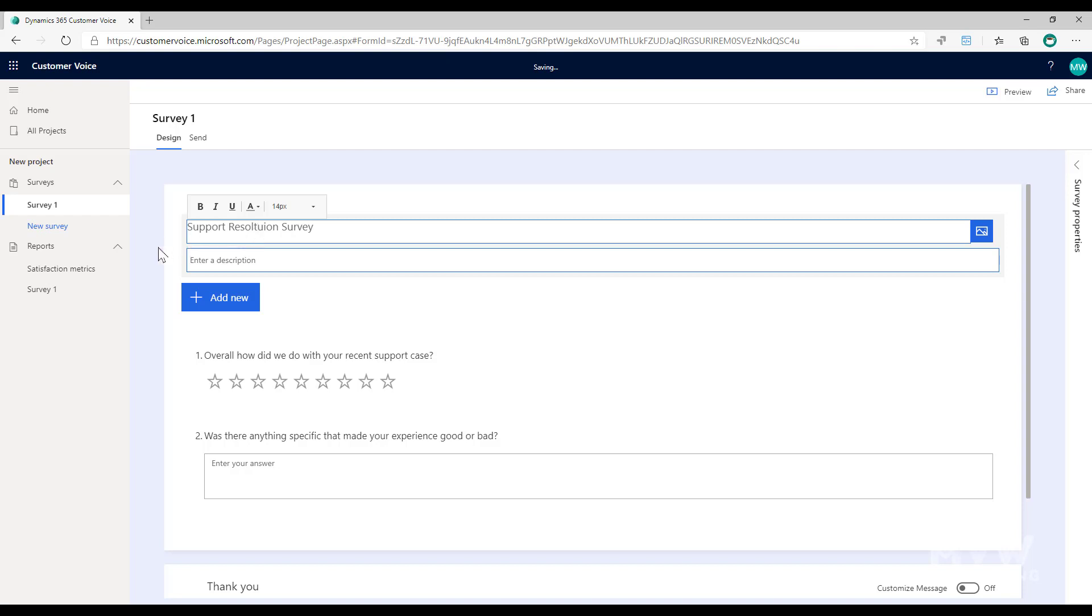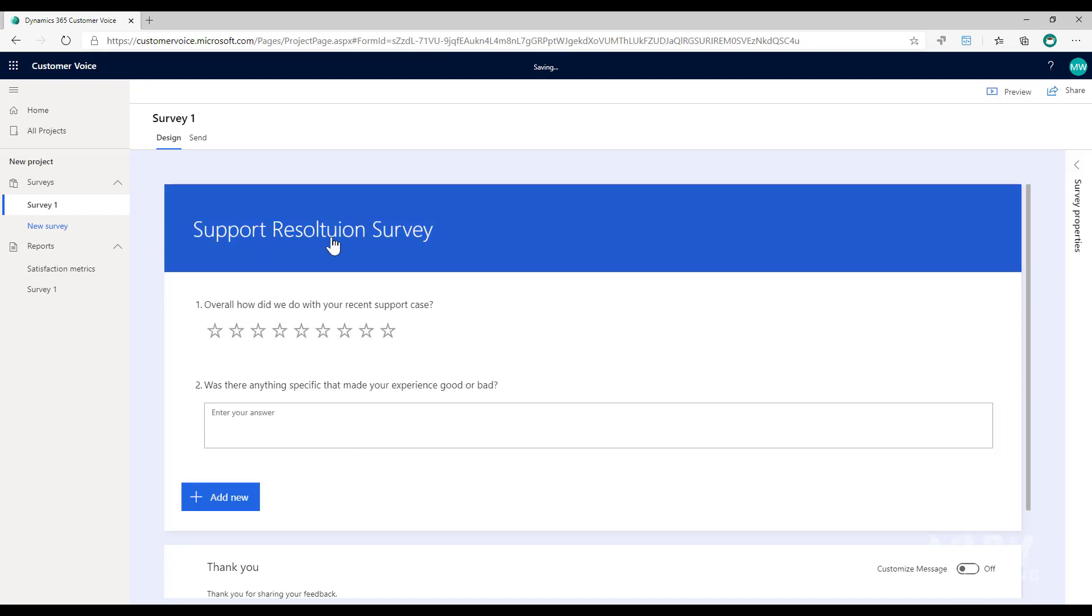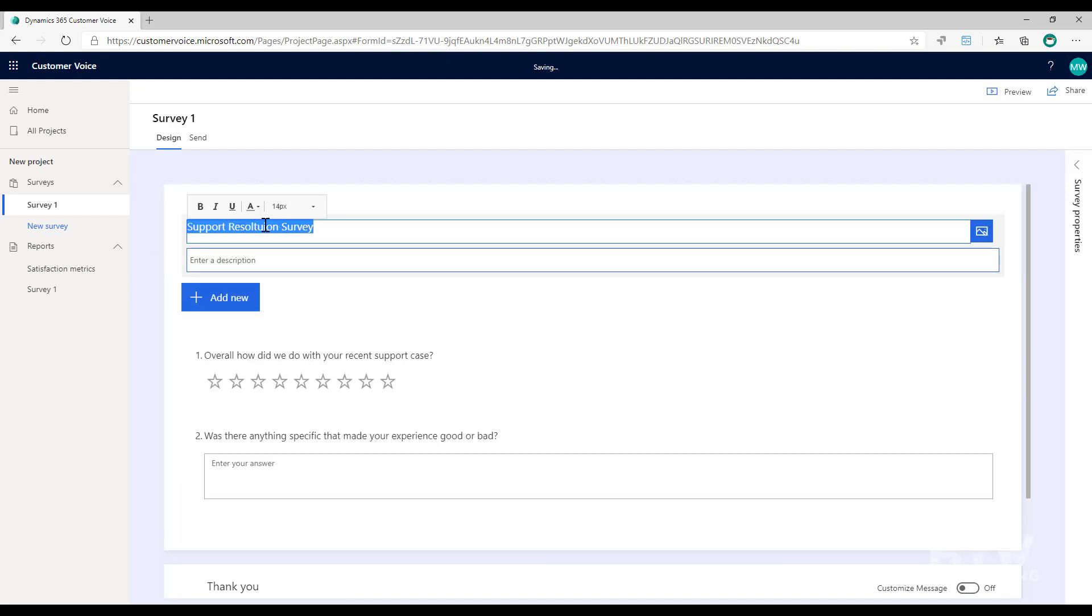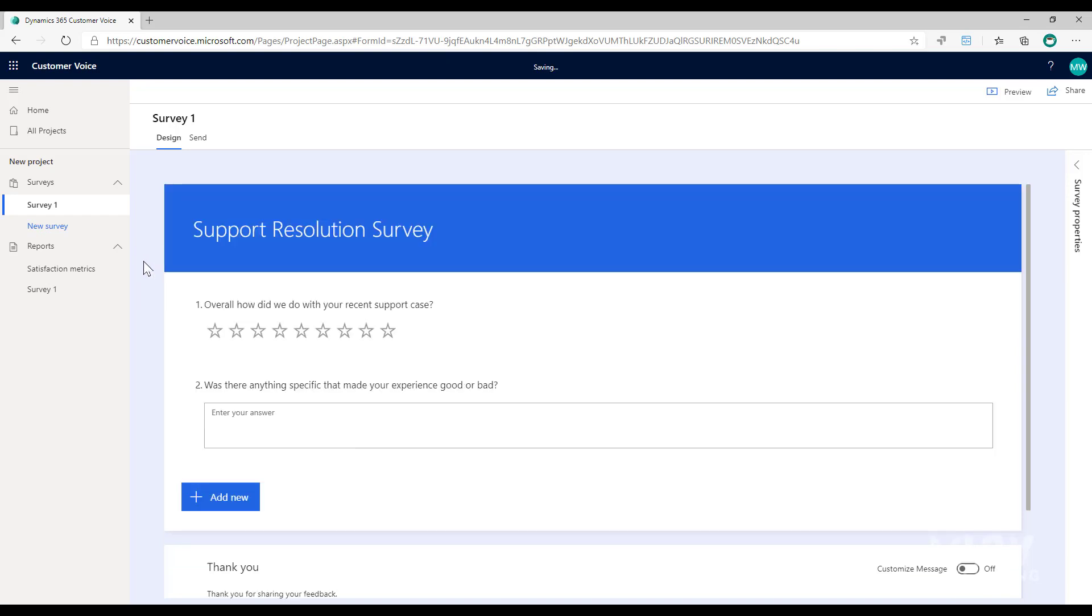I know it's just a demo, but there we go. Support resolution survey.